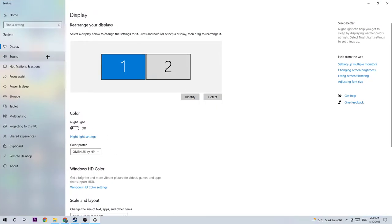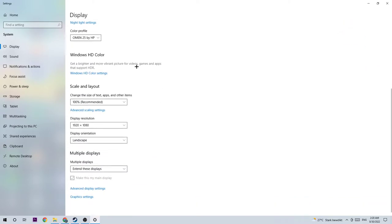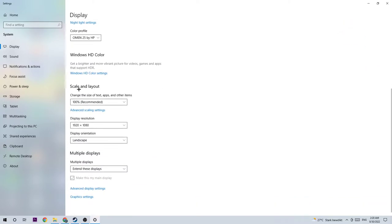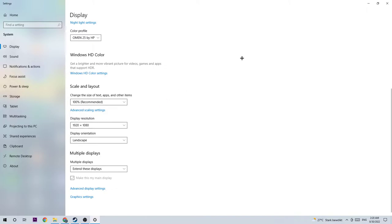Once your display settings pop up, stay on the display tab and identify your main monitor. This only applies if you have more than one monitor. Then scroll down to scale and layout. Change the size of text and other items to 100% as recommended, and set the display resolution to match your in-game resolution. For example, if you use 1920x1080 in-game, apply that to your display resolution as well.